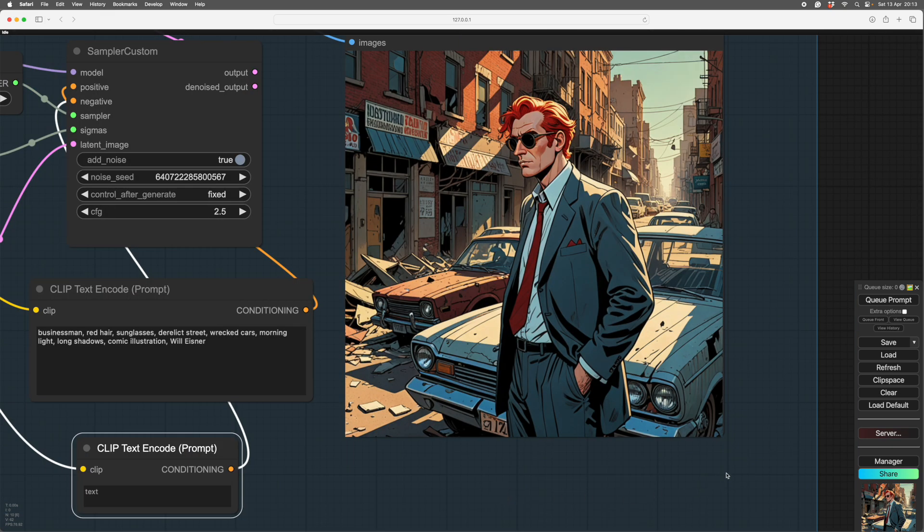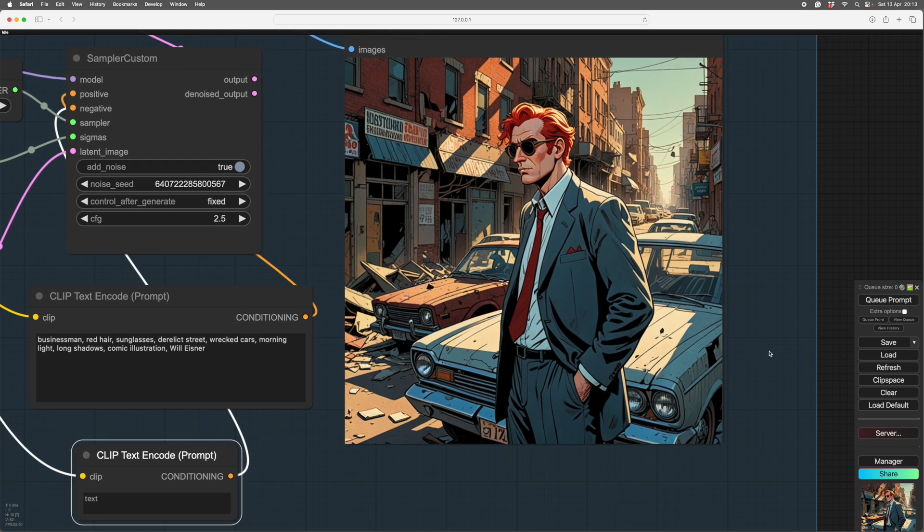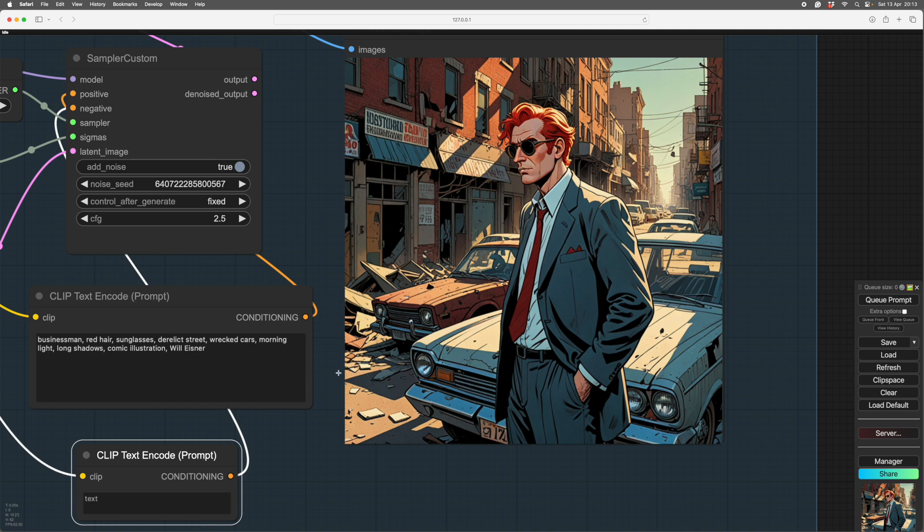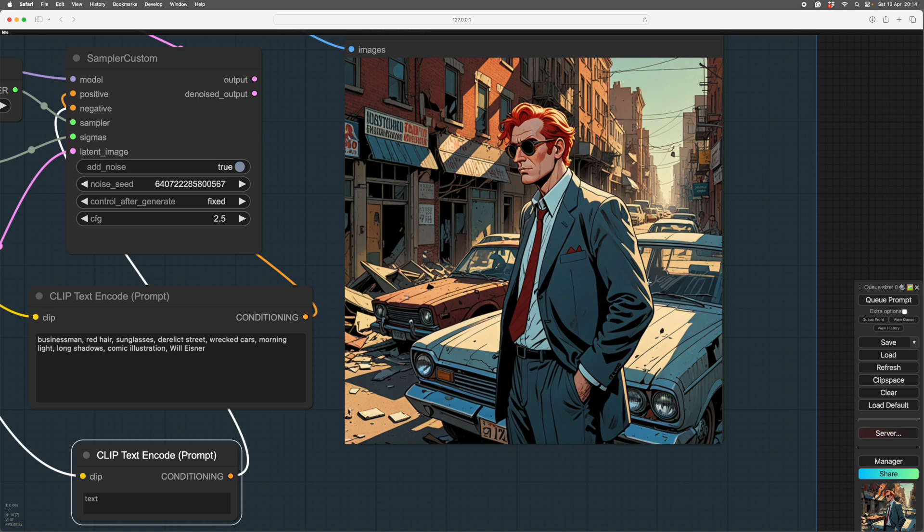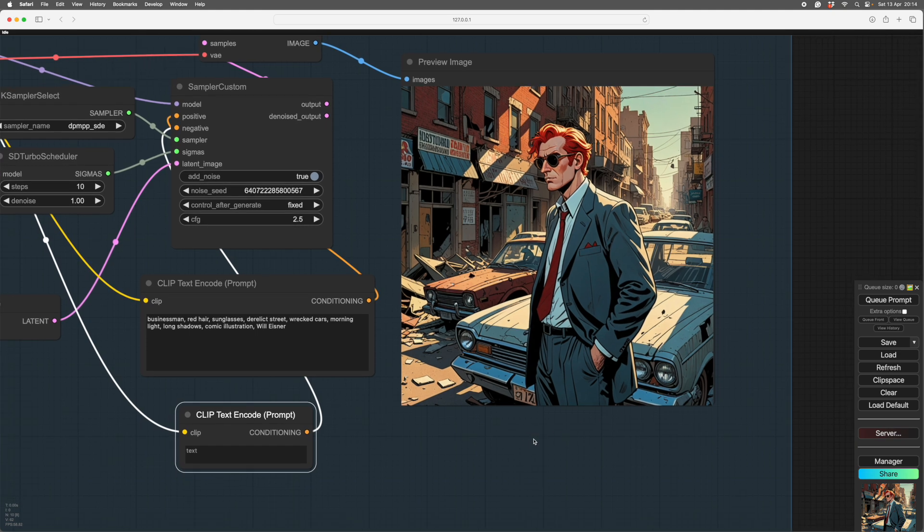So here it is. And you see, it really knows who Will Eisner is, because that's very much Will Eisner's style. And hasn't the image got better? As we've added a description. So every time you do a prompt, and you get the result, you do an audit on what have you got? What have you asked for? Businessman. Here he is. Red hair. There's the red hair. Sunglasses. There's the sunglasses. Derelict street. There's the derelict street. Wrecked cars. It really likes wrecked cars. I have to laugh at that. Because there was a lot of pictures of wrecked cars put in, because it absolutely loves red cars. And we have the morning light, we have the long shadows, we have the comic book illustration, and we have Will Eisner's style. So we have everything that we asked for.